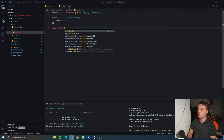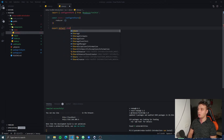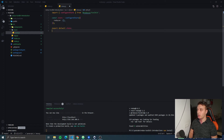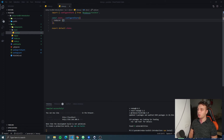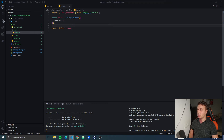We're gonna export default the store. For the moment I'm gonna leave it like this because we don't have any reducers created, but I'll show you what happens if we just create the store like this.